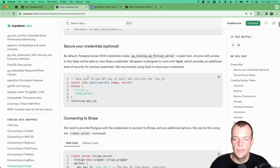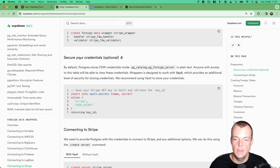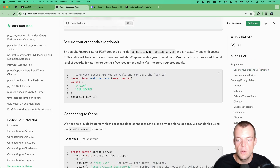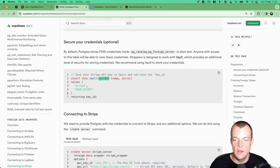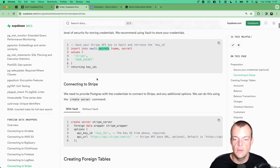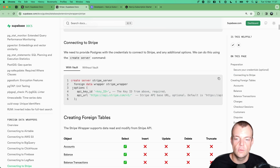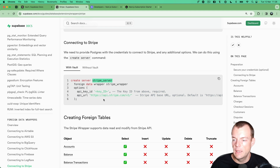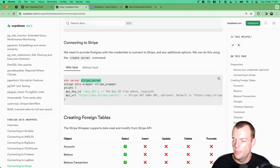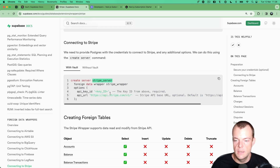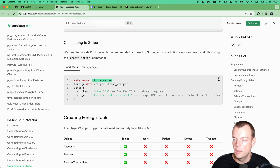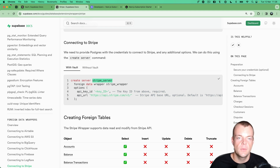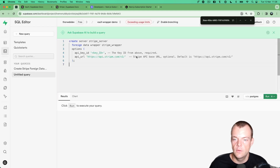We've already created our vault secrets, so now we connect to Stripe by creating a Stripe server. The API base URL defaults to the standard Stripe URL, so we can leave that out.